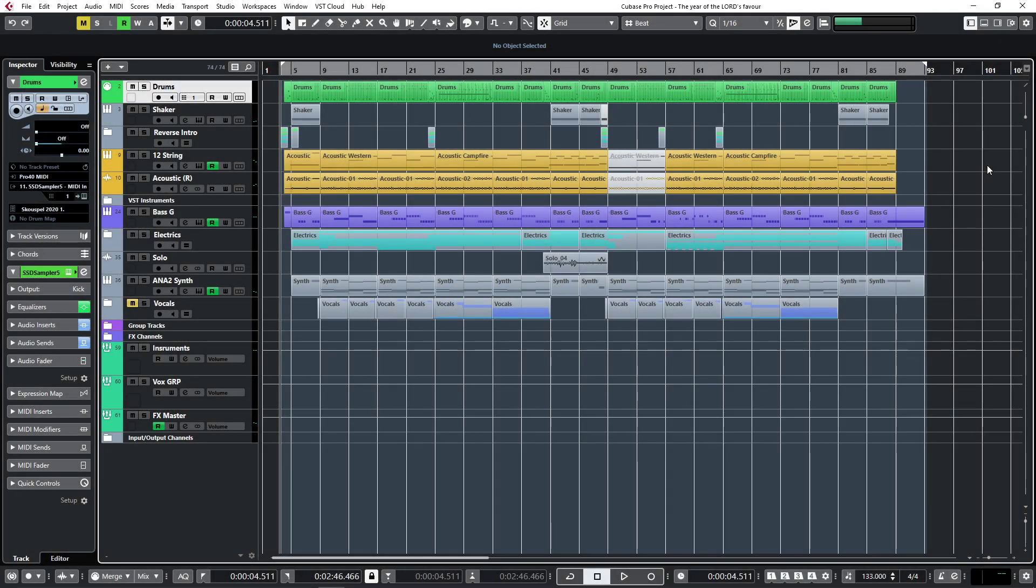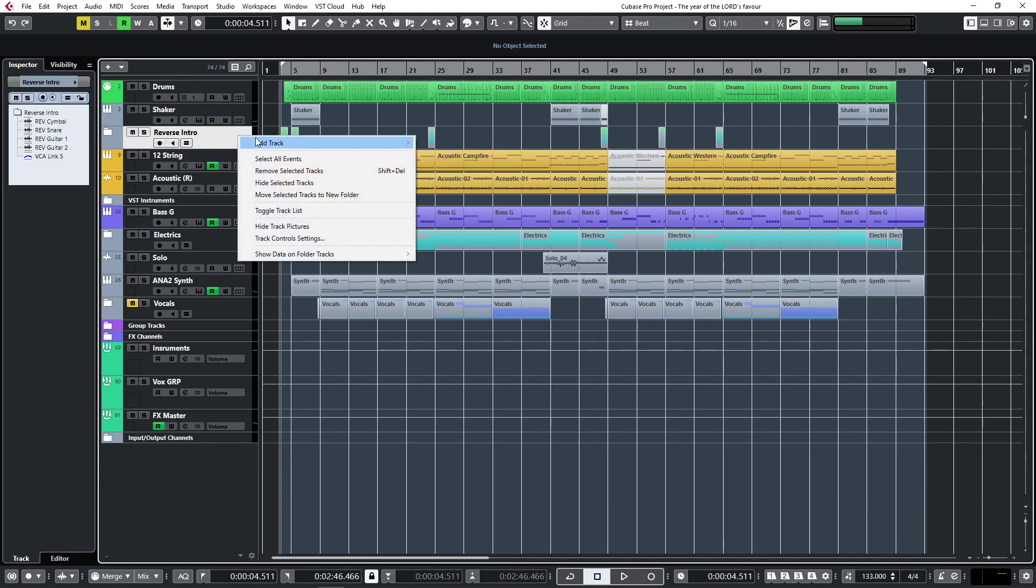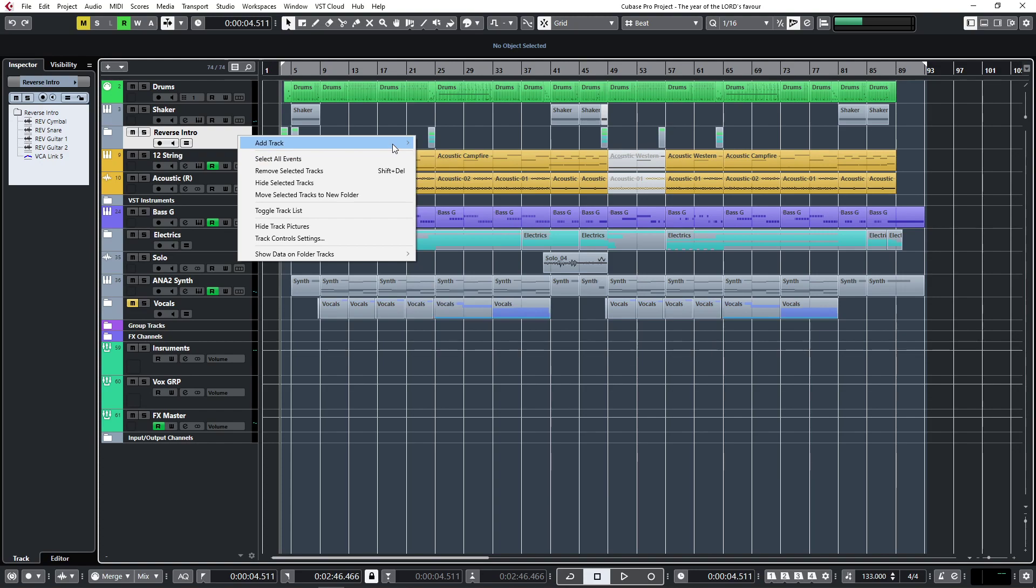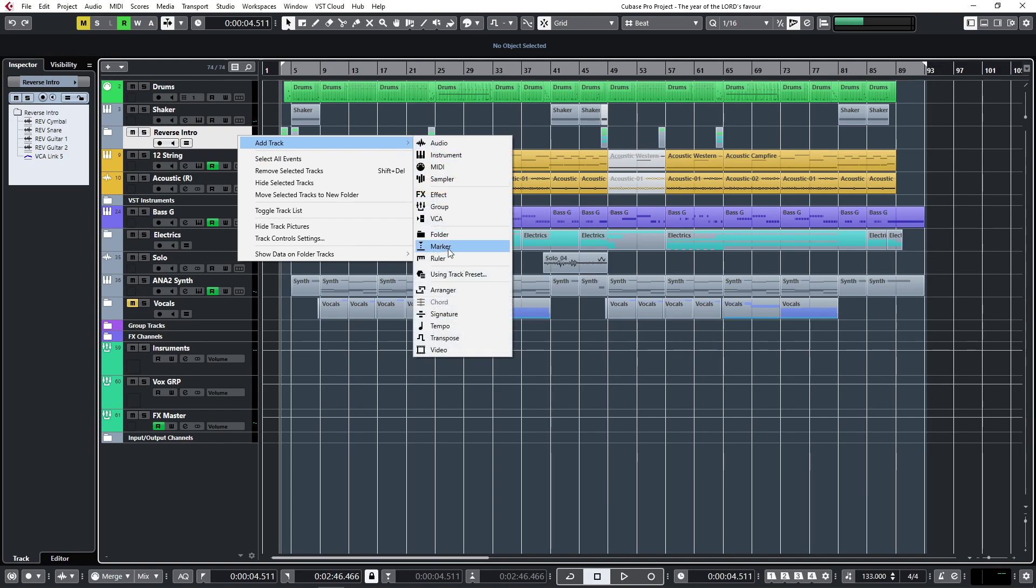Good morning guys, I hope you guys are doing well. Today on Cubase we're going to be looking at two things: adding tracks, what is a marker track and what is the arranger track.